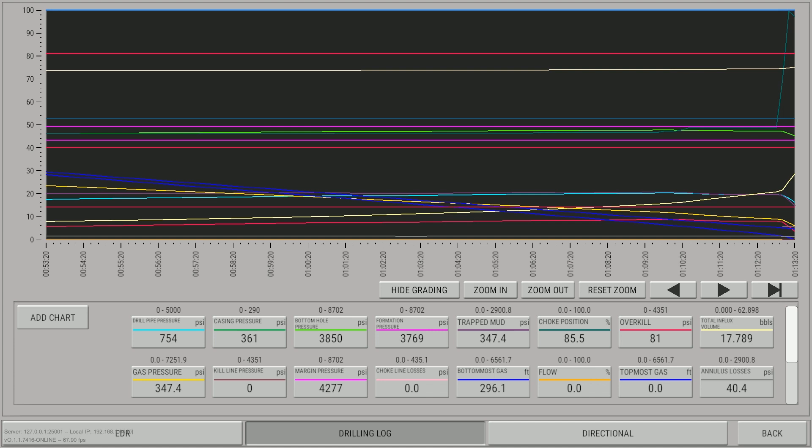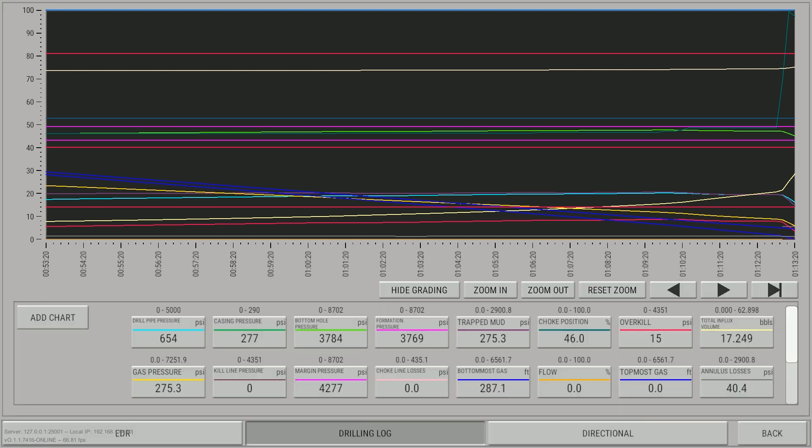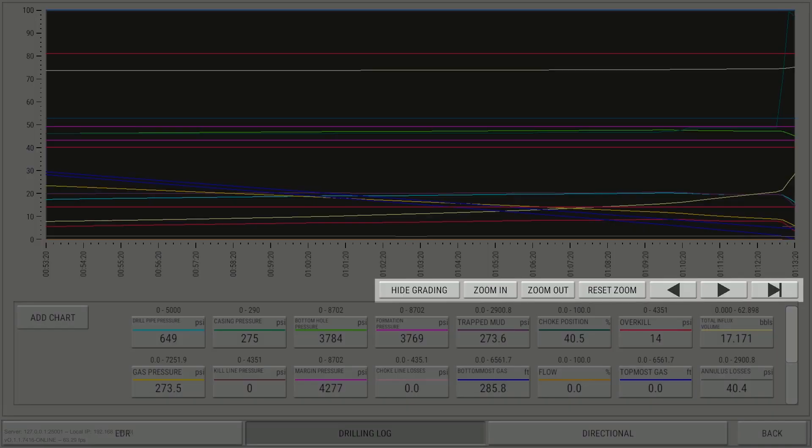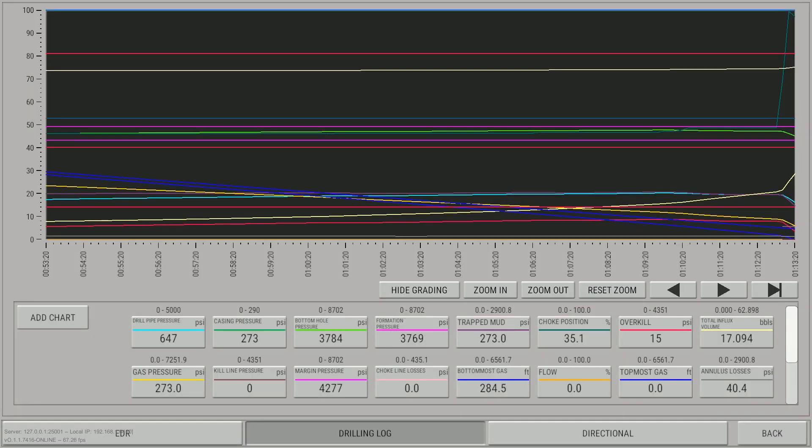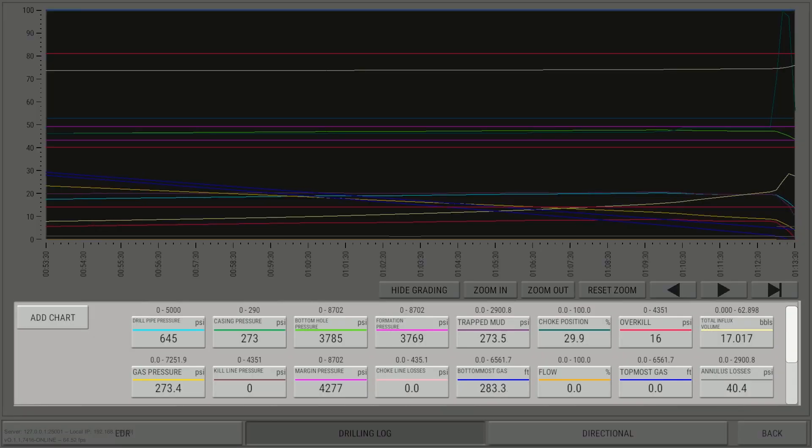The drilling log displays data from the simulator session. The drilling log can be broken down into the following elements: the graph area, the graph controls, and the trend controls.